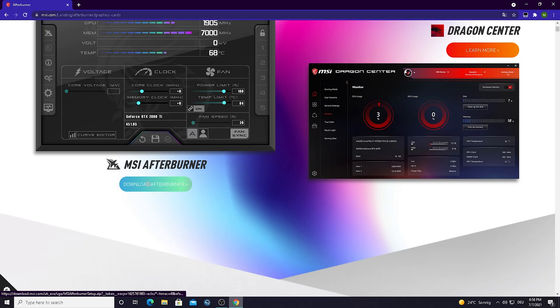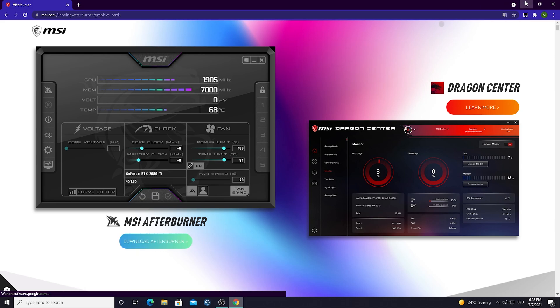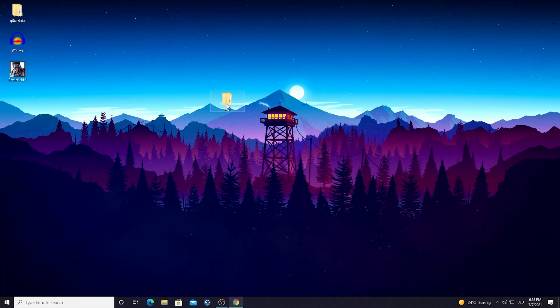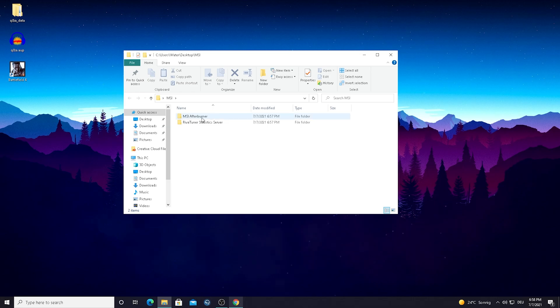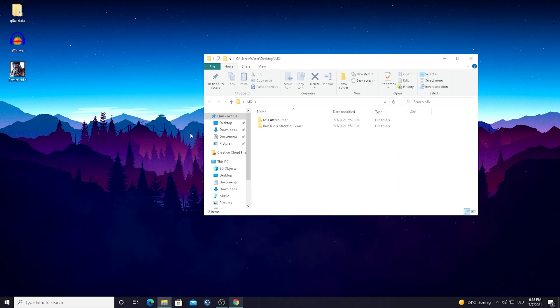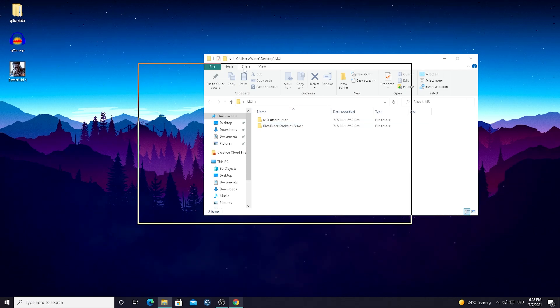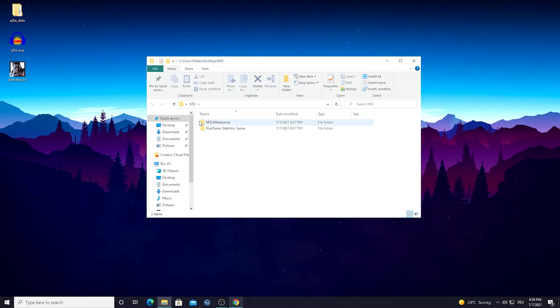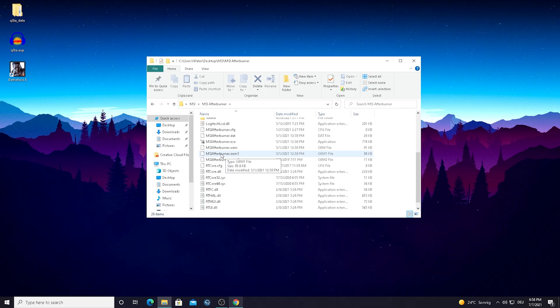Just simply download this program. This is how it looks like, just go here on the download button, install it. After that it should be somewhere here on your PC. For me I just put it here into a folder because I also use this extra tool here which is called Rivatuner Statistics for benchmarks. You can also do that with this program and afterwards just launch it, MSI Afterburner.